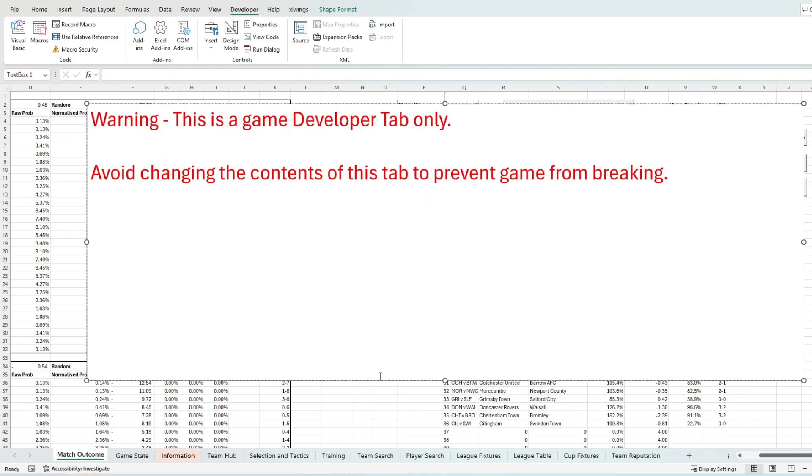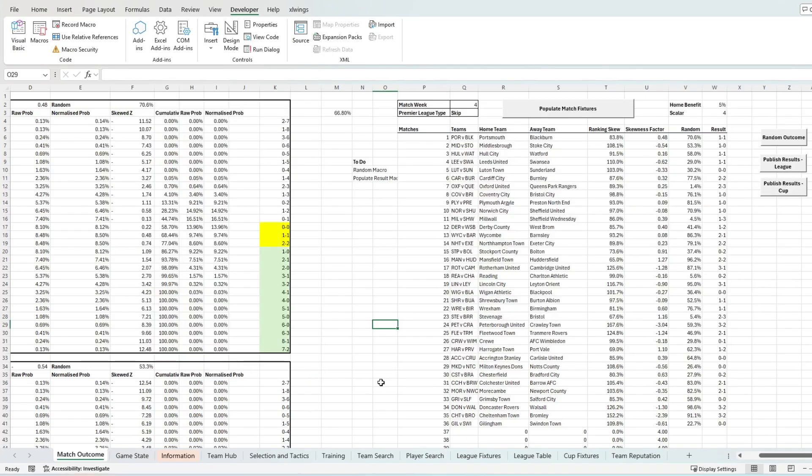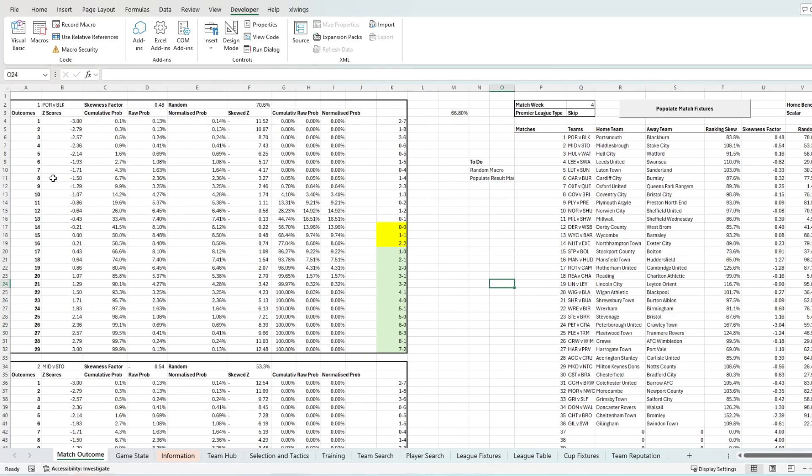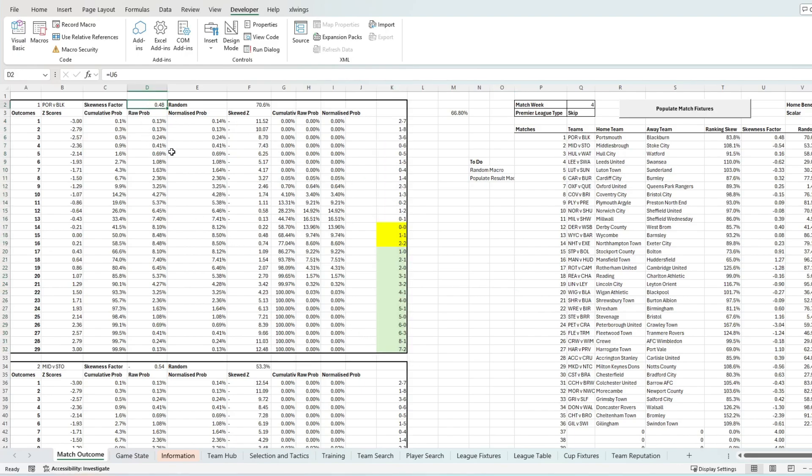To understand how these results are working, we need to unhide the match outcomes tab. Now it is very important to not adjust this tab as it will damage the integrity of this game. This is where all results are determined for all league and cup matches for all teams.